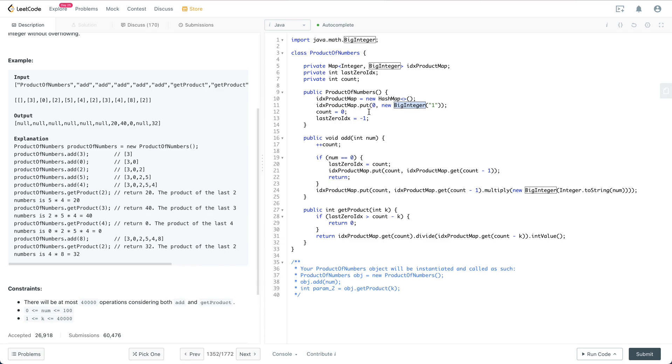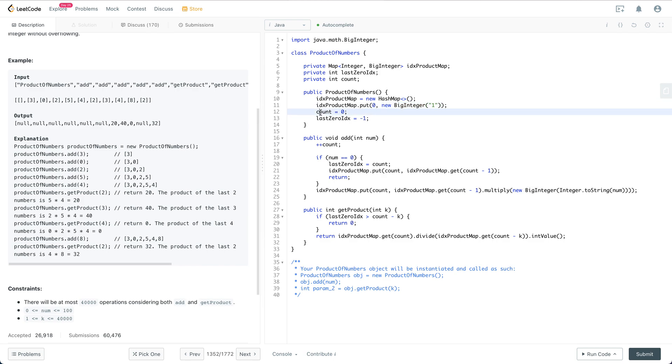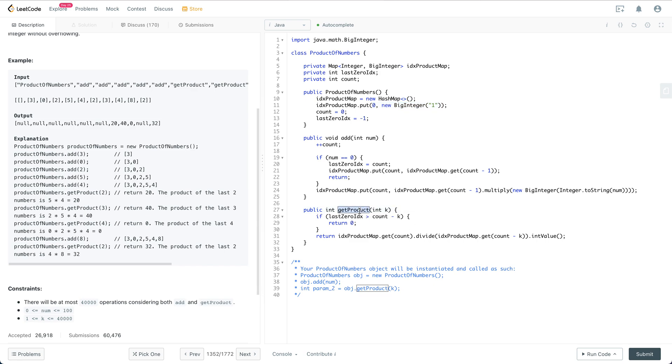We initialize a HashMap and we put zero as key and one as value. Zero-one means when there are zero numbers, the product we keep as one intentionally, which is for simple computation for getProduct. Count is equal to zero; there are zero numbers already. The last zero index is minus one.